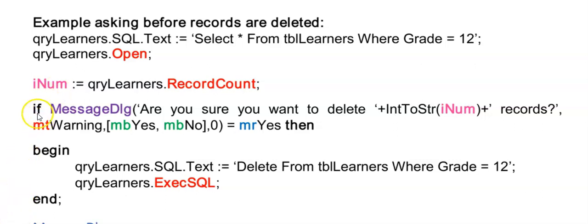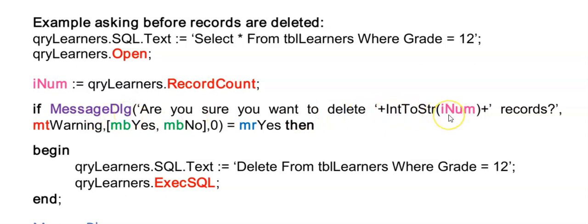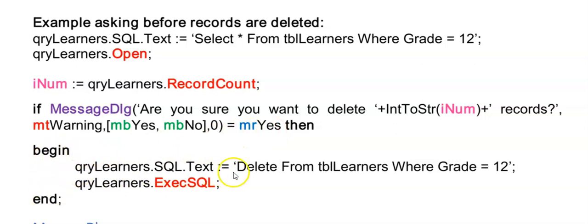I can then use a message dialog box. I'll explain all the details to you guys just now. But I can use a message dialog box and display inum in the message and ask them are they sure they want to delete this number of records. And if they then click on yes, I then have my begin and end here and I run my delete with my grade 12 learners and I execsql. And now all those grade 12 learners will be deleted or removed from my table.